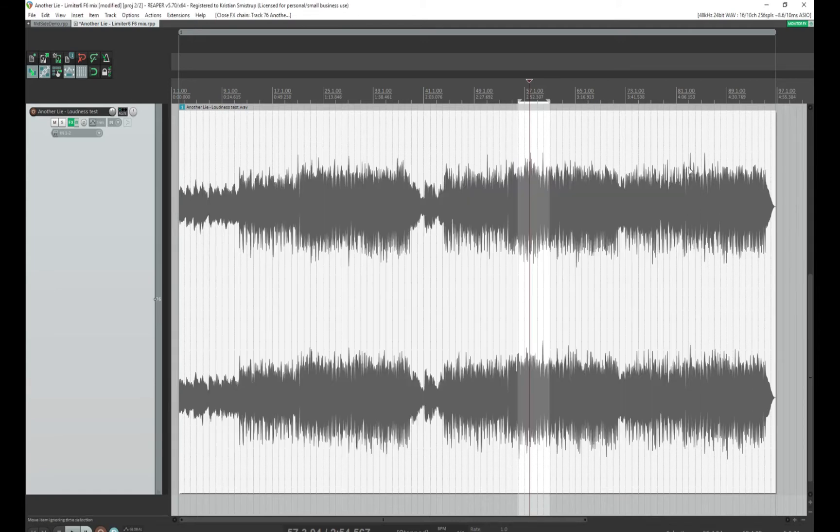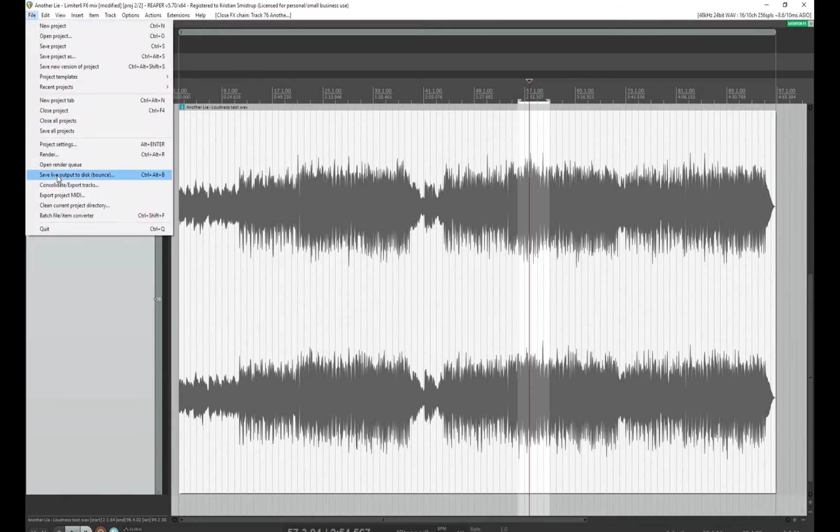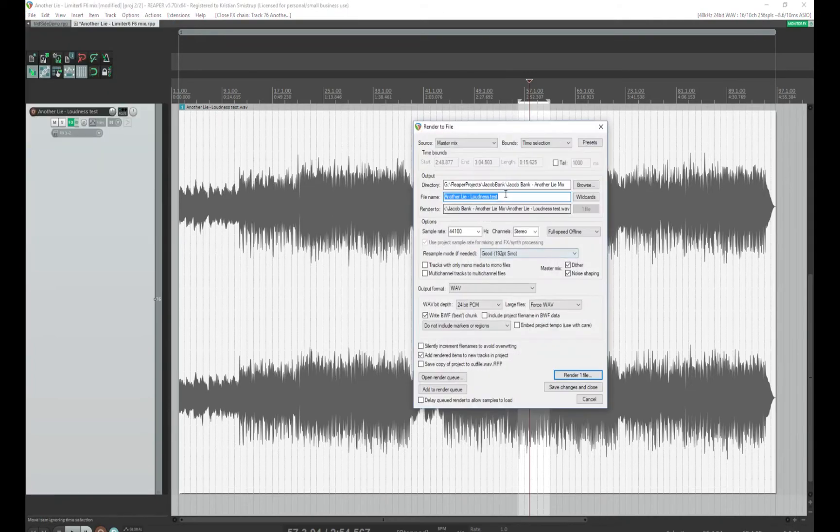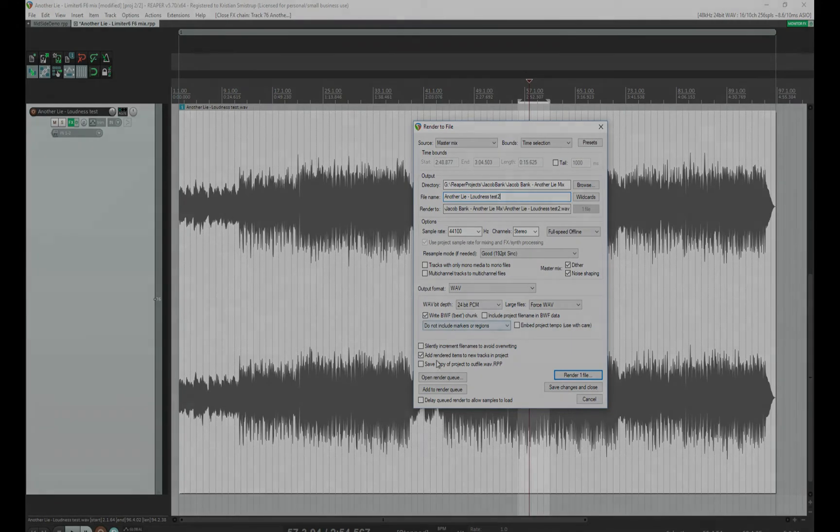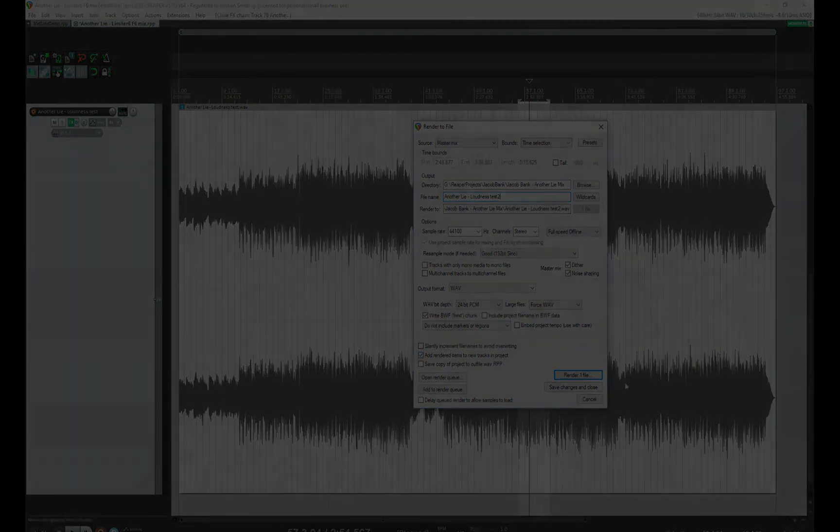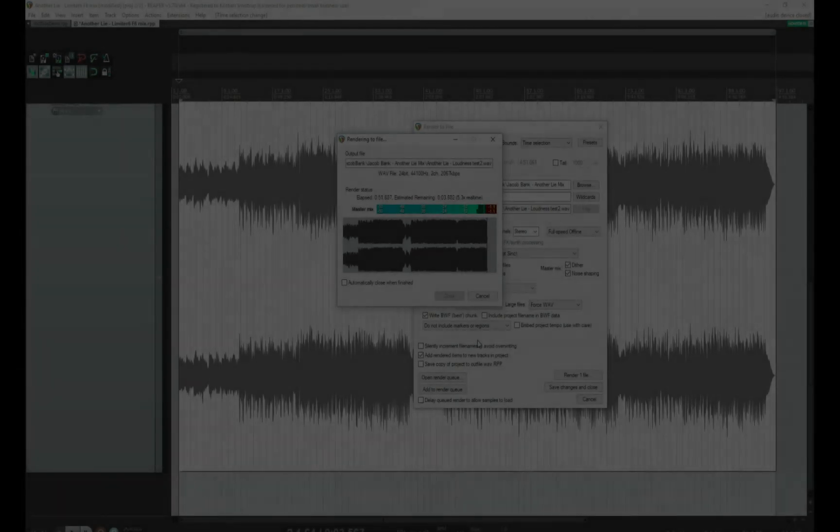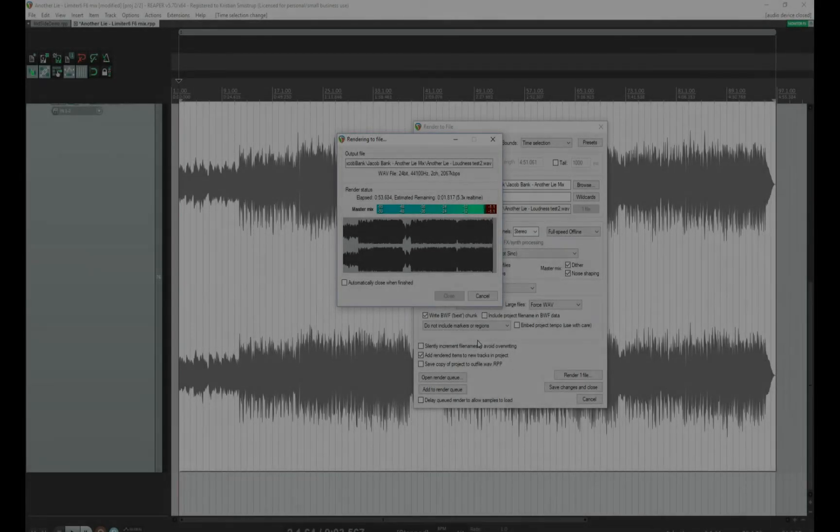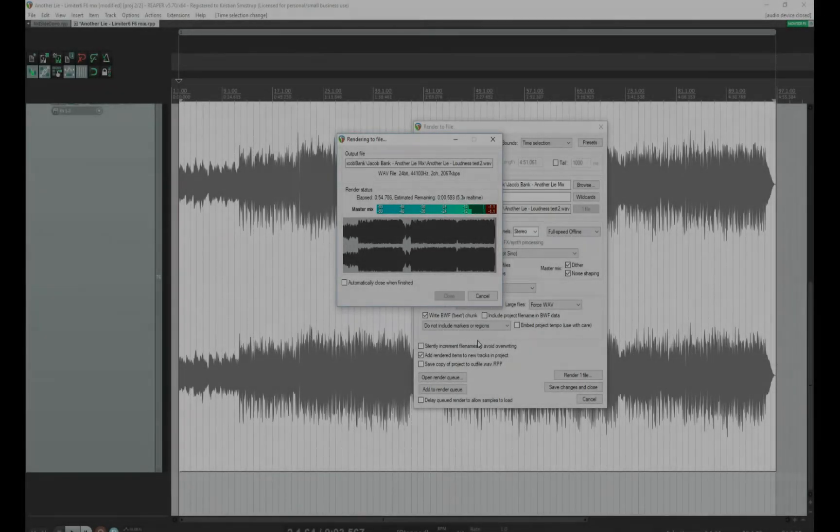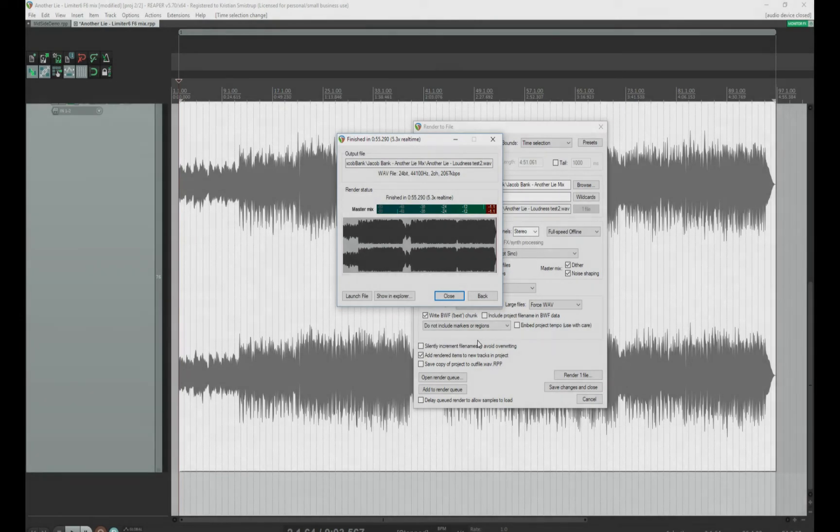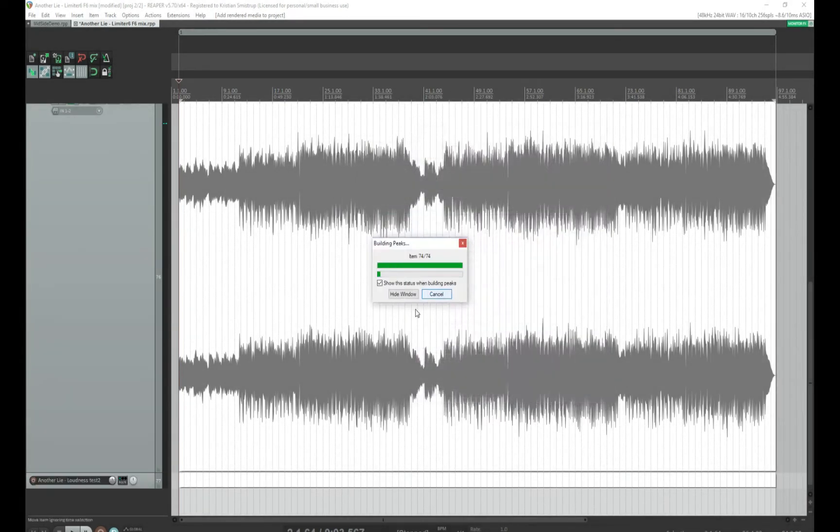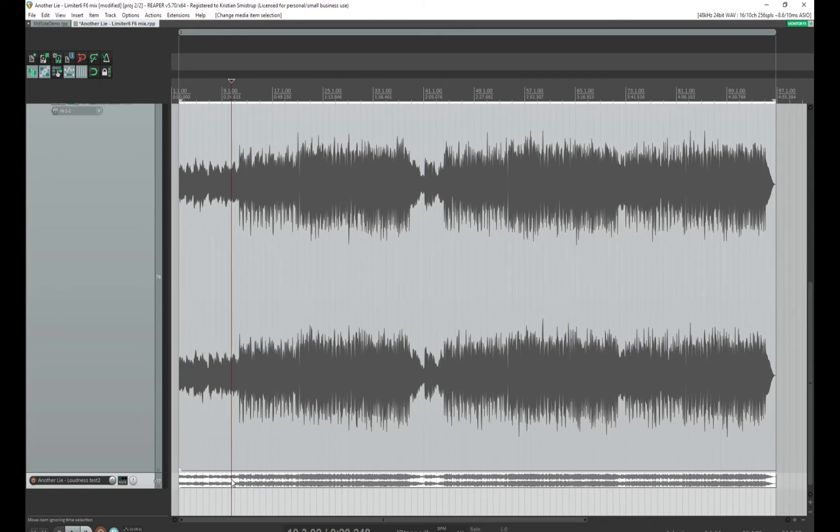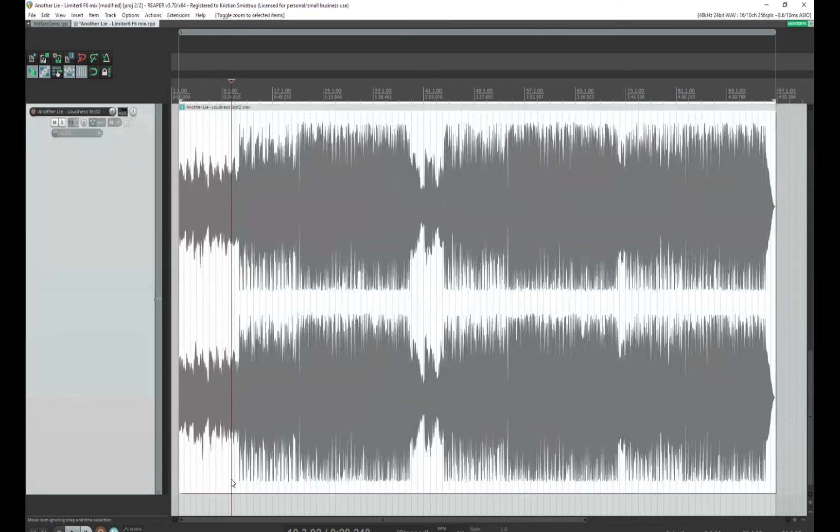I will just render this out. So go to render, and then loudness test 2, and we'll still add the rendered items to new track in project. So now I have the new rendered file.